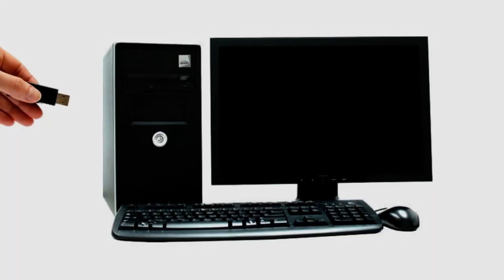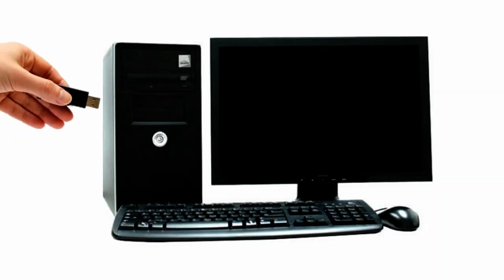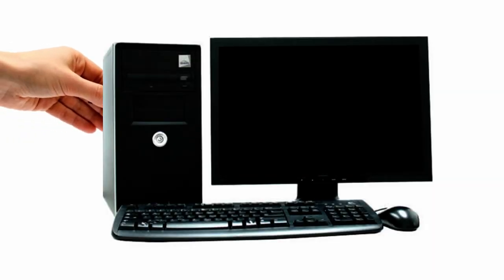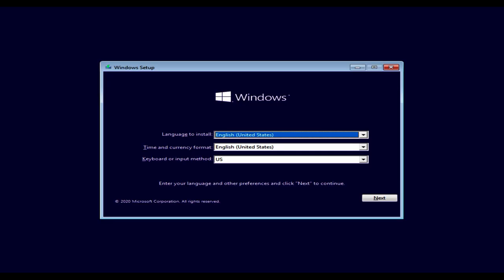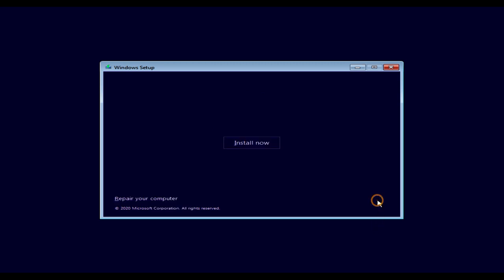Now insert the Windows installation media or USB to your problem PC. With the help of BIOS setup, this time boot to the Windows installation media. Select Install Now.